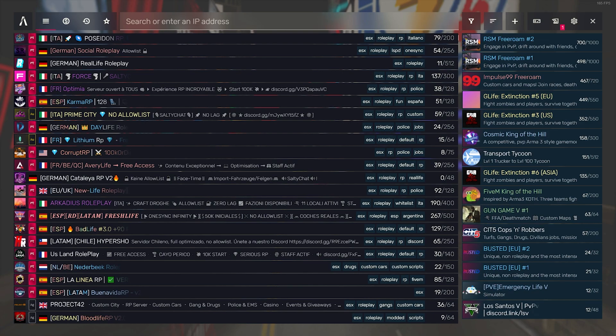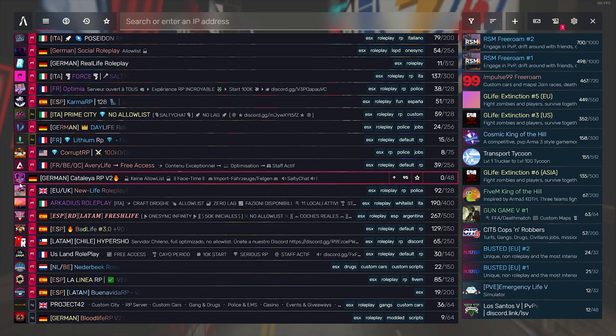What is up people of YouTube, my name is Jerry Tasek and welcome to a very simple, easy, and quick tutorial for FiveM. Today's FiveM tutorial is how to join a server with IP.